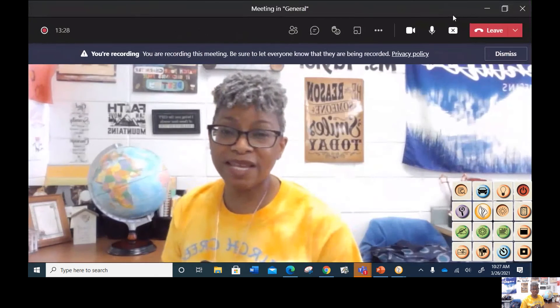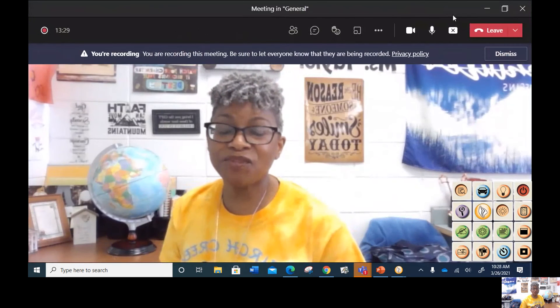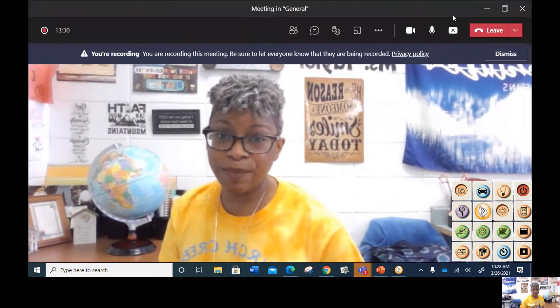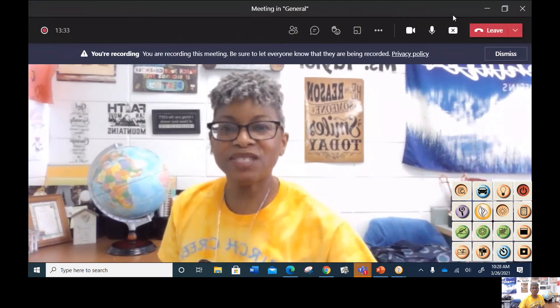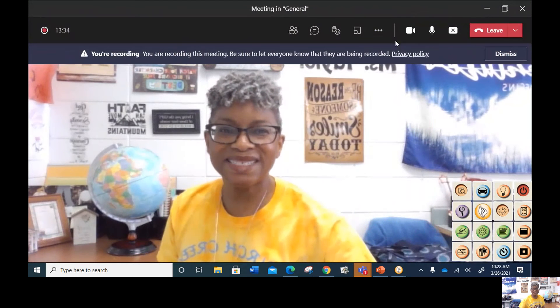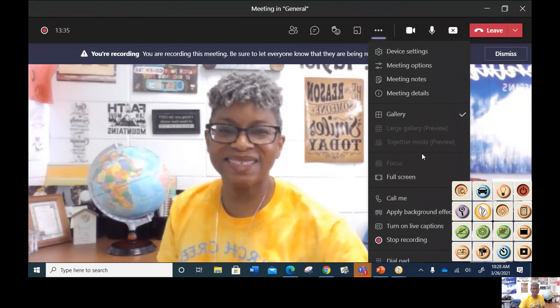Alright, social scientists, it's time for you now to make your personal map ripple. Bye, social scientists, see you later.